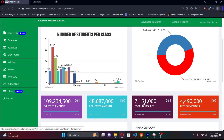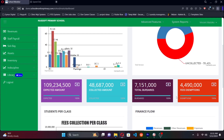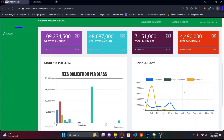Bursaries are categorized independently because they represent an expense to the school — revenue that was earned but given out as bursaries. You can see exactly how much is in bursaries and click through to see which specific students have them. Similarly, fees exemptions — like discounts — are also categorized separately, so you can see which students have exemptions and how much.